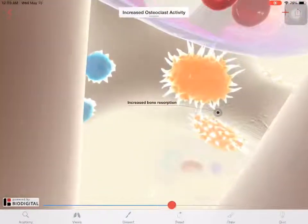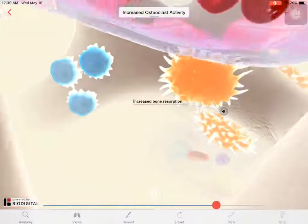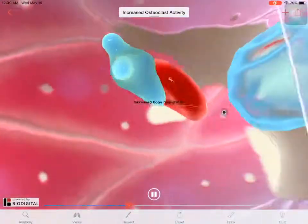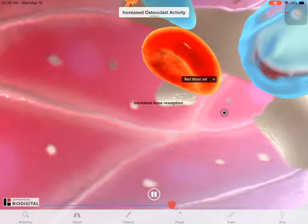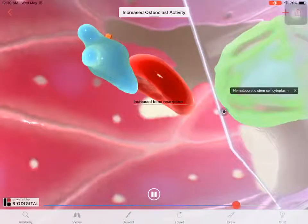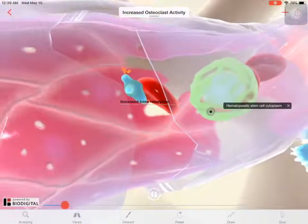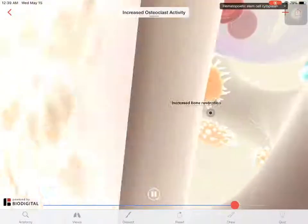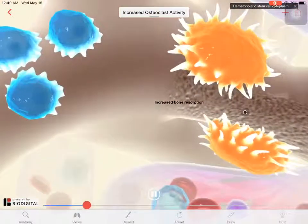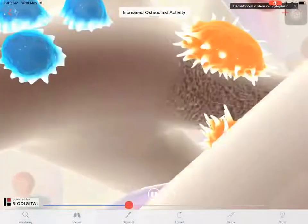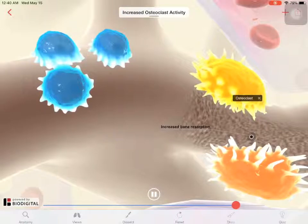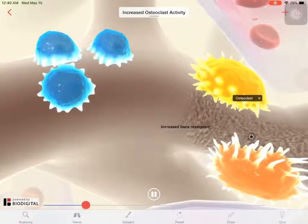Now let's see an animated video about the osteoclast and osteoblast. Here we have the trabecular bone, and in between the trabecular bone we have the bone marrow with discontinuous capillaries containing red blood cells and hematopoietic stem cells, which are responsible for the formation of blood cells. Here we can see the multinucleated osteoclast — it's a very clear presentation.